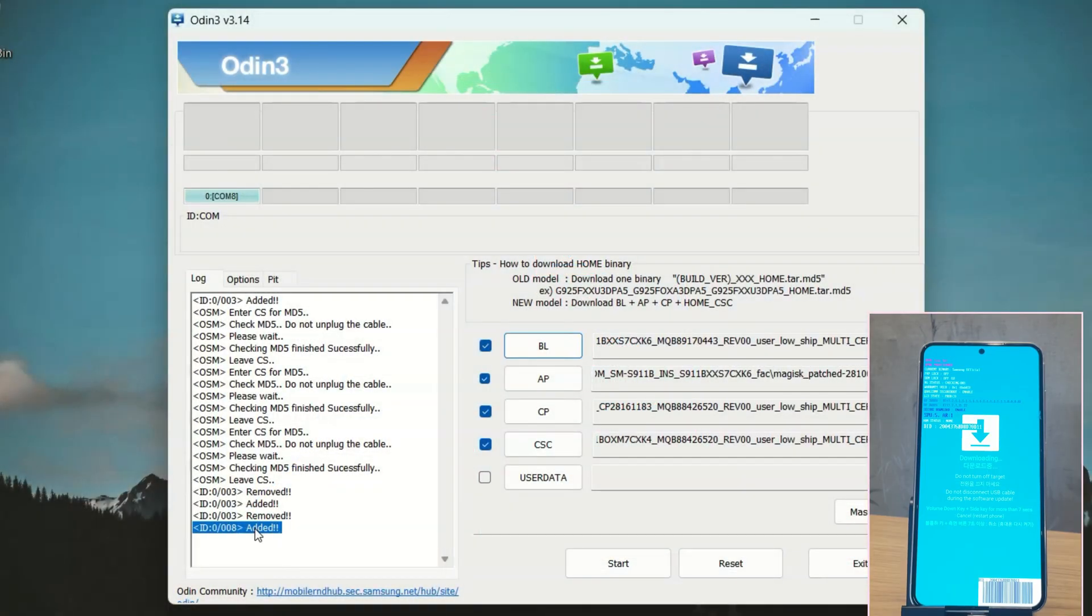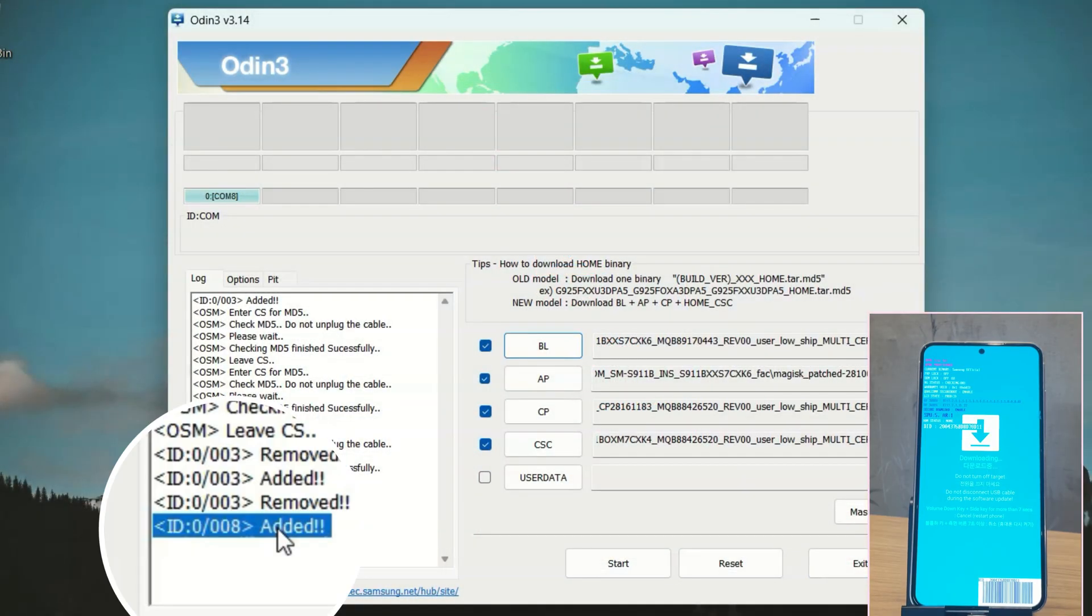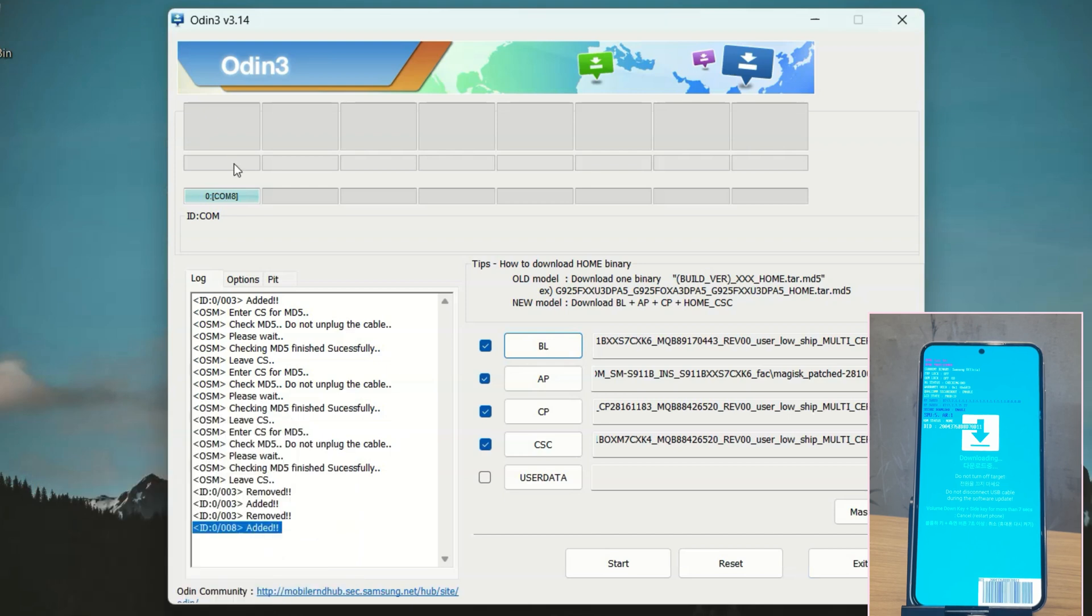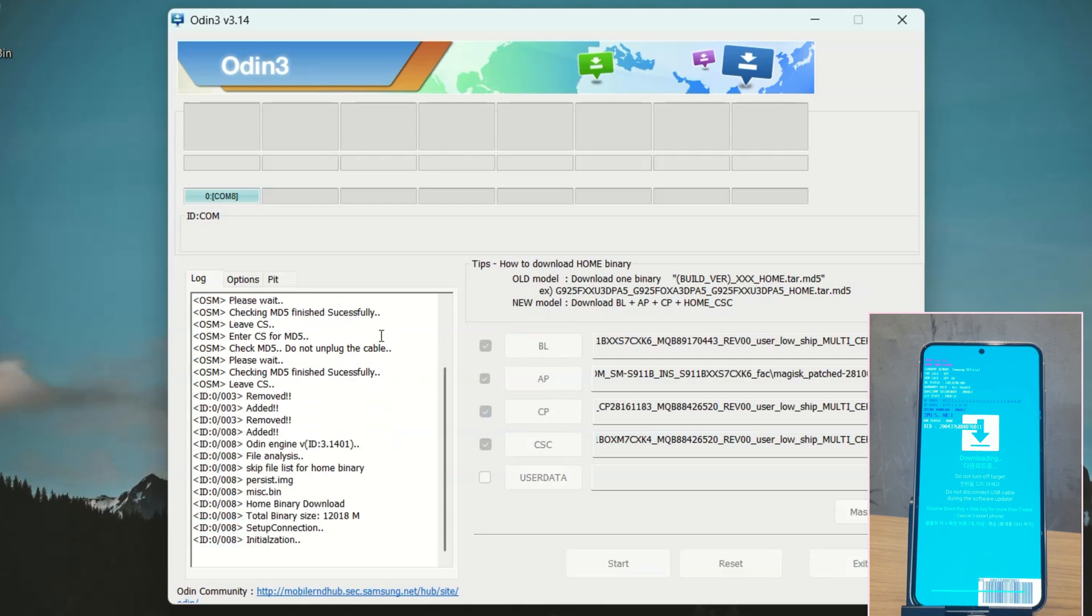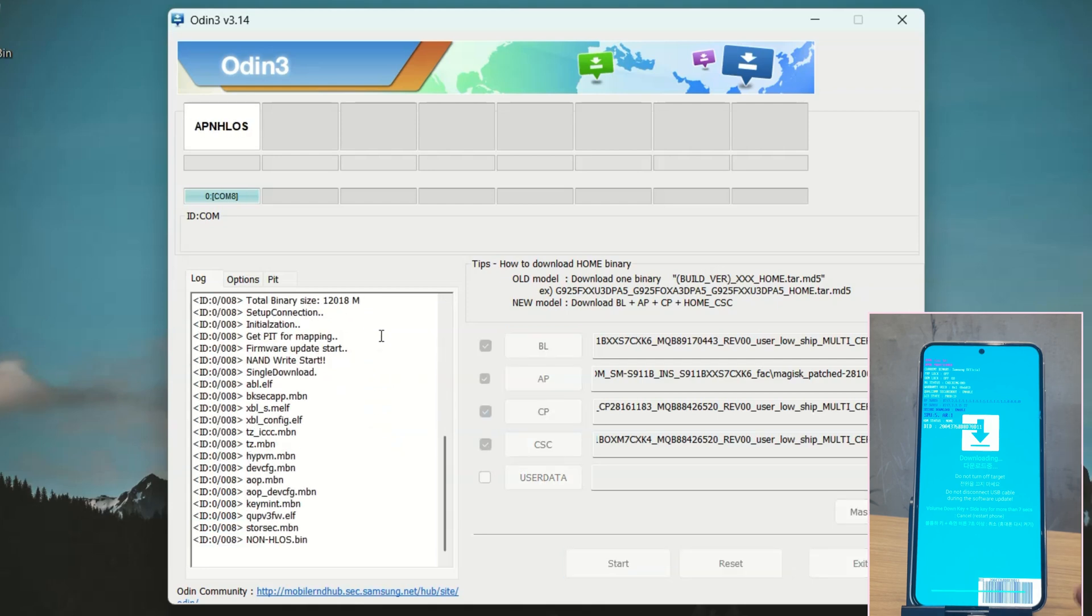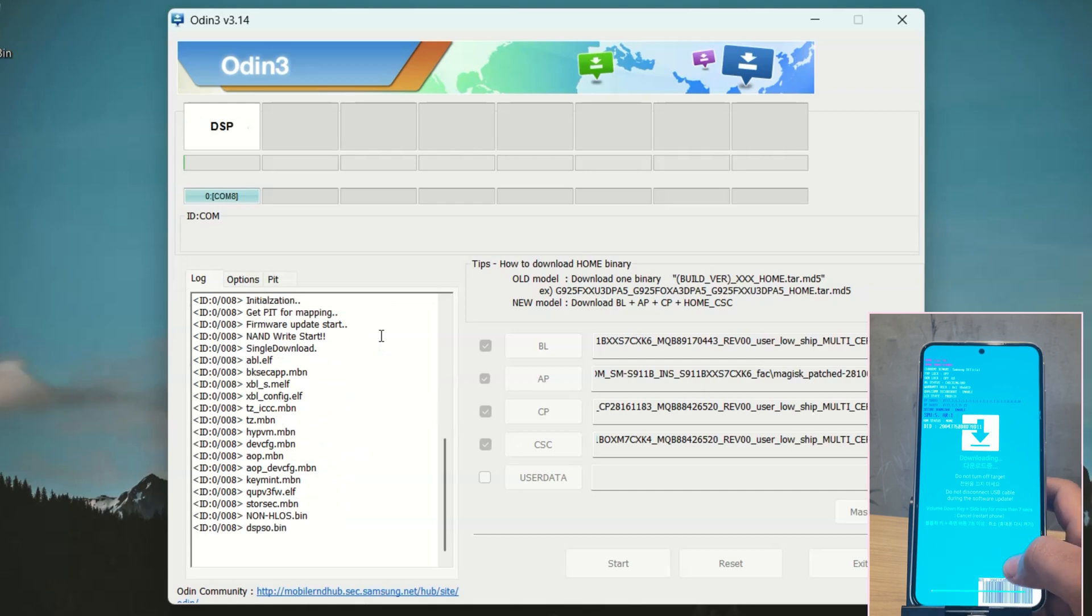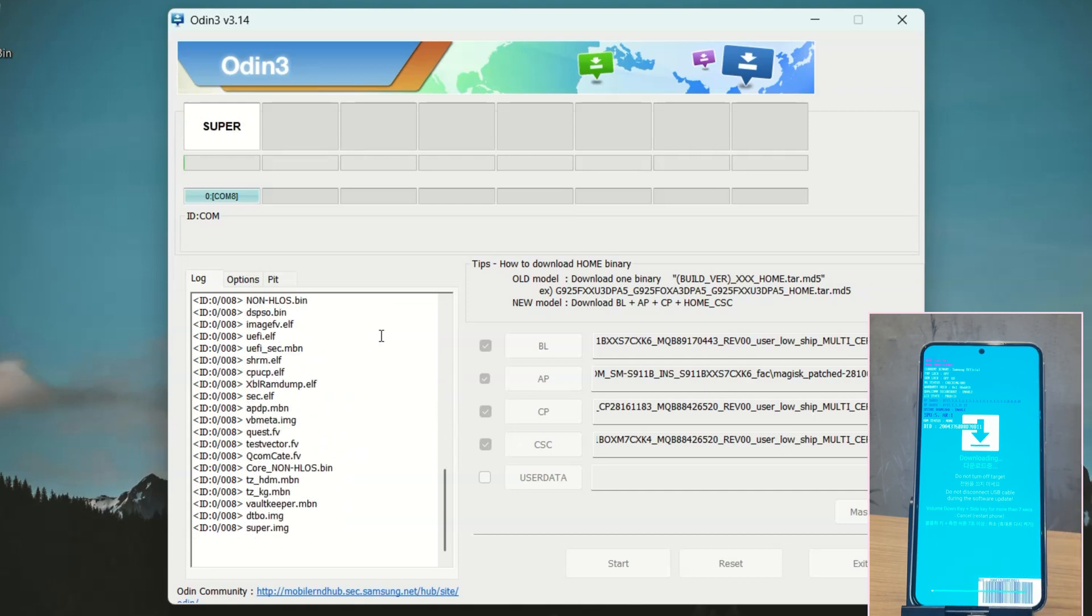Once your device is successfully connected to the PC, you should see an added message in Odin. This means we're ready to flash the files. Simply click on the Start button to begin the flashing process. Odin will now flash the files, which typically takes about 8 to 10 minutes.